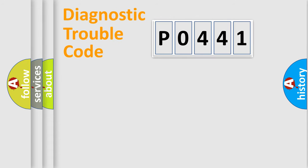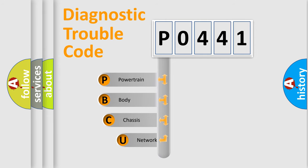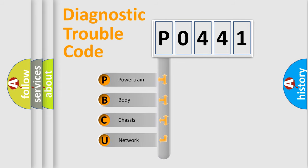Today we will find answers to these questions together. Let's do this. First, let's look at the history of diagnostic fault code composition according to the OBD2 protocol, which is unified for all automakers since 2000.